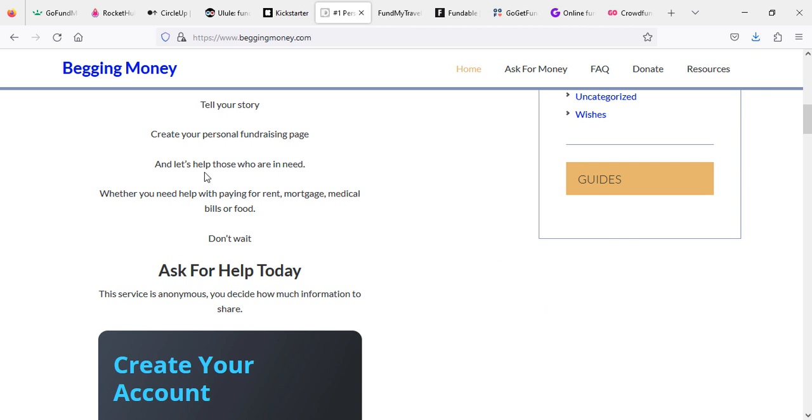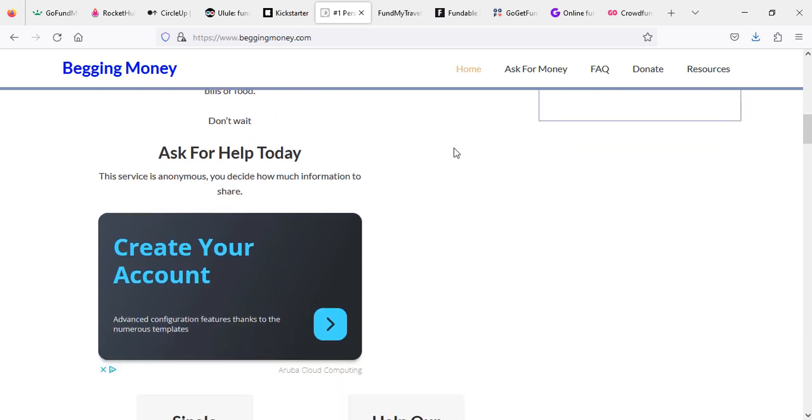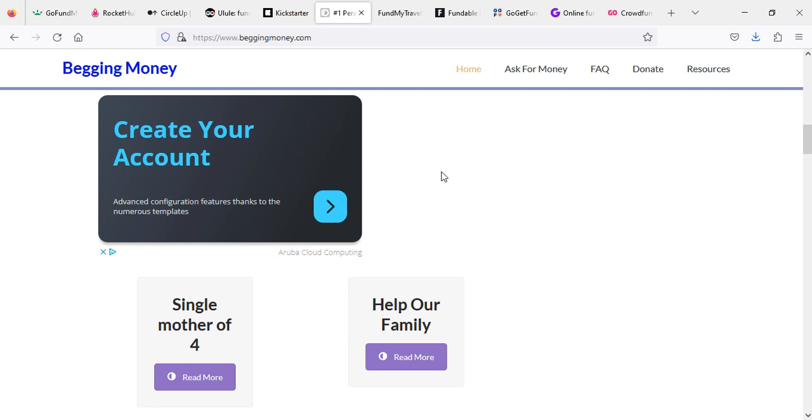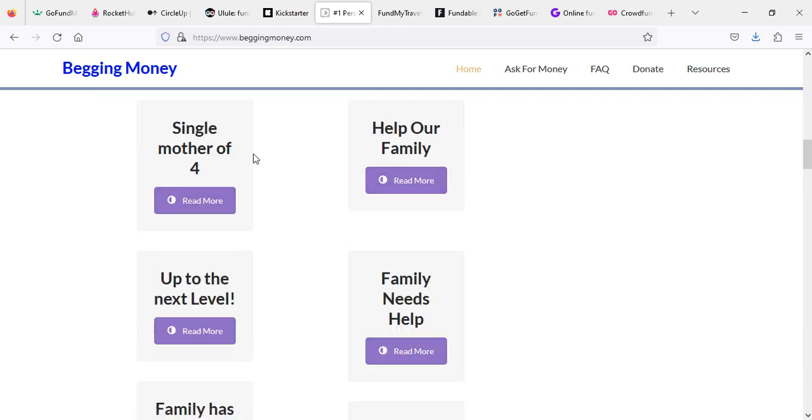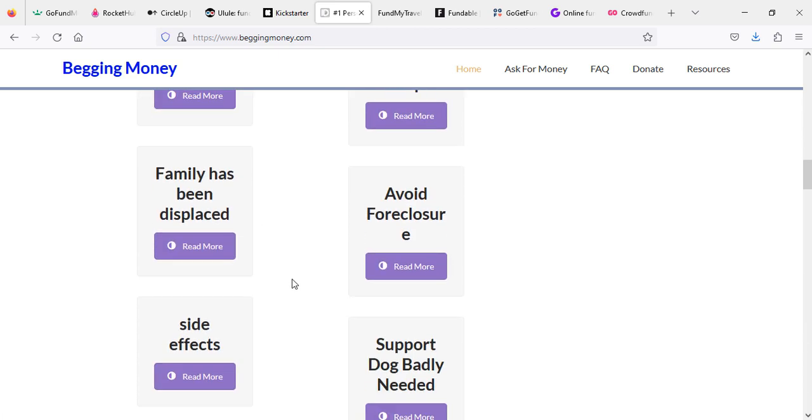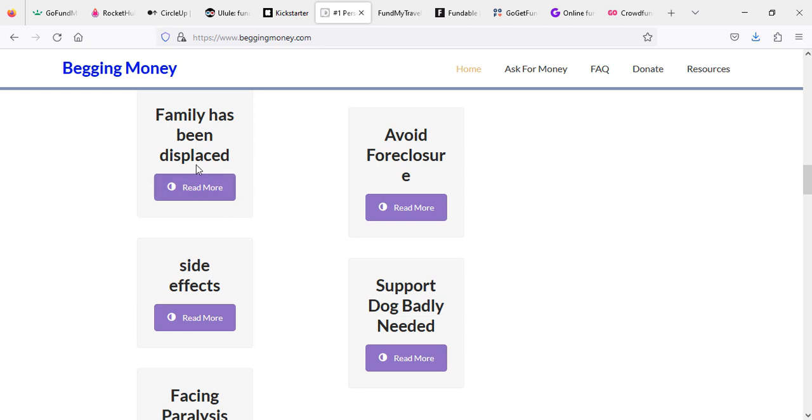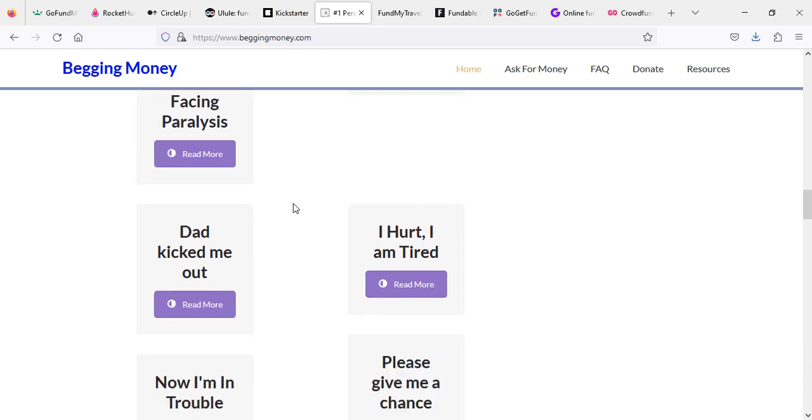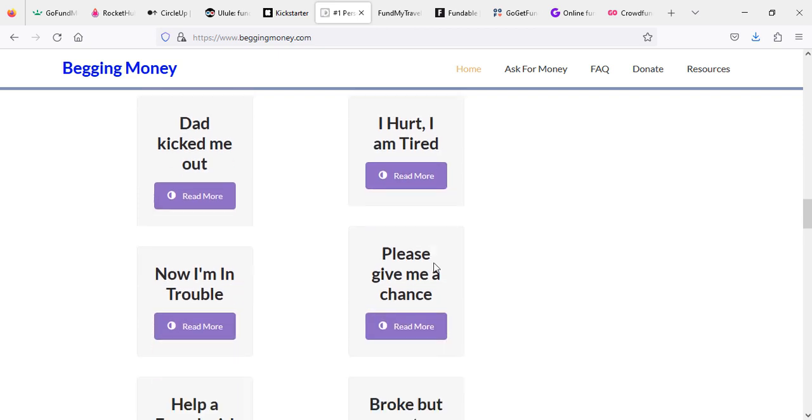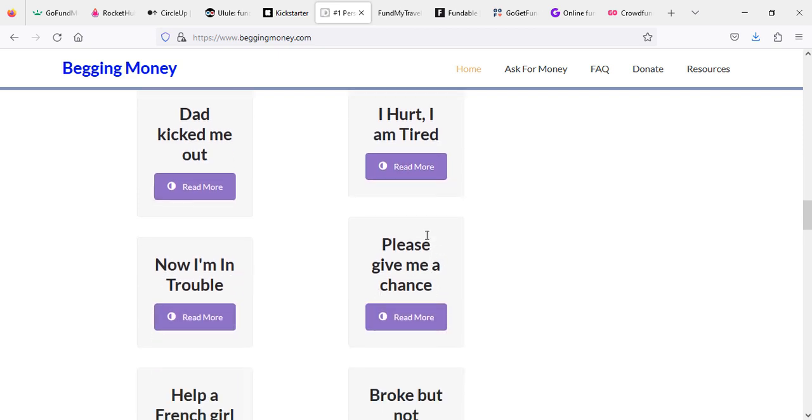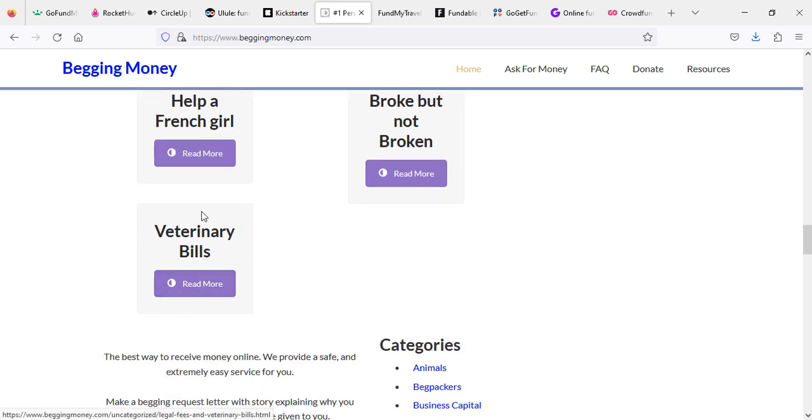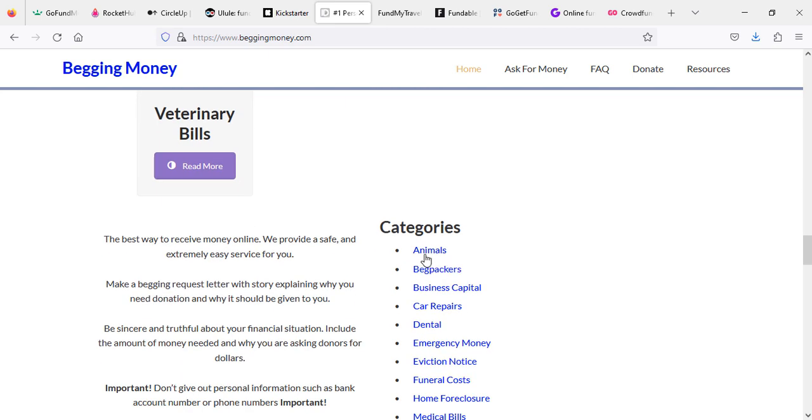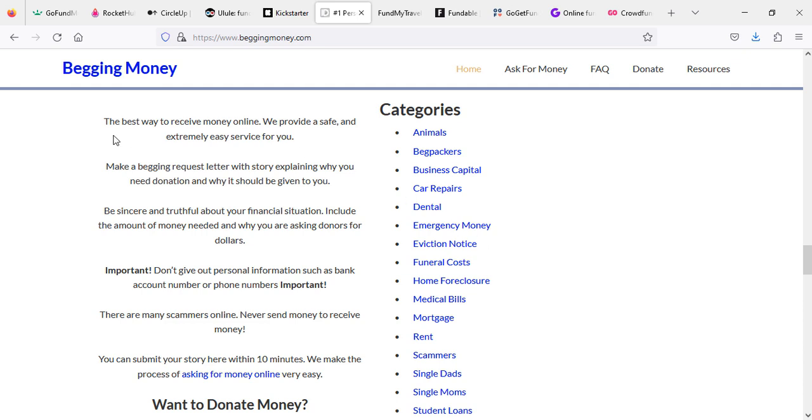Begging Money is also a very useful website. As the name is saying by itself, Begging Money, you can ask them money for your support, for your financial stuff. You can see they have created so many charity options or categories. You can see which categories you are in, like family has displaced, avoid foreclosure, facing paralysis or paralyzed, dad kicked me out, I hurt, I'm tired, or please give me a chance, because some people are looking for a chance to study or do something. Some they lost business, so broke but not broken. Or if you have any kind of animal pet, you can go in animals category and get support for your pet.